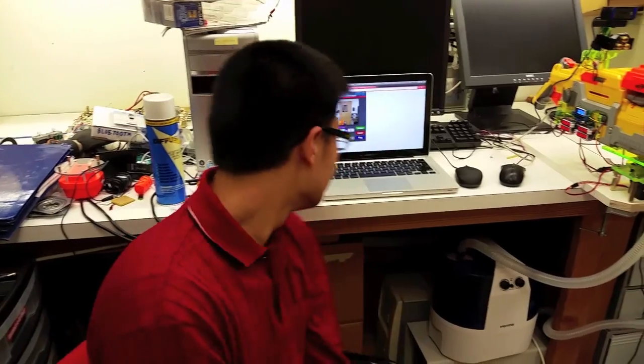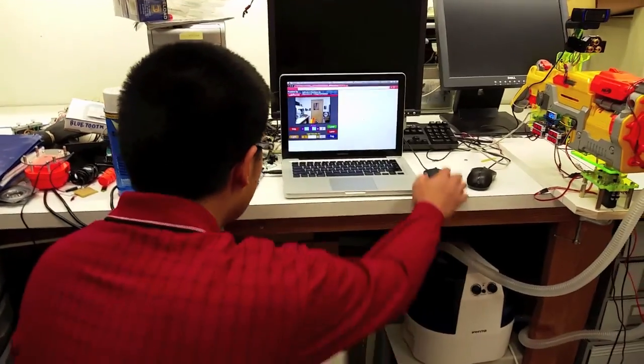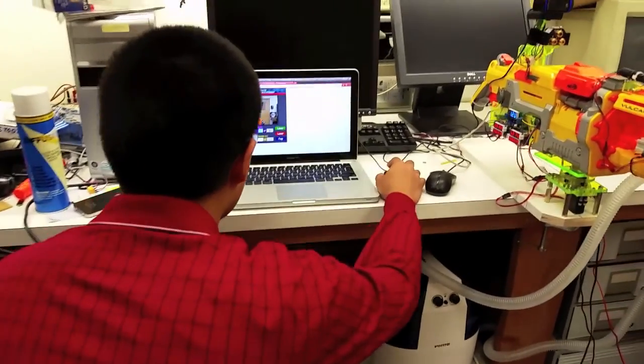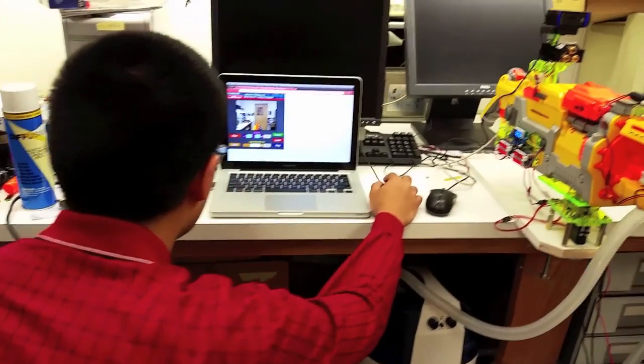Now for the fun part, I will be controlling the LabRecon Nerf gun through my laptop. You can try it yourself at labrecon.com.